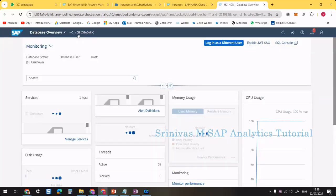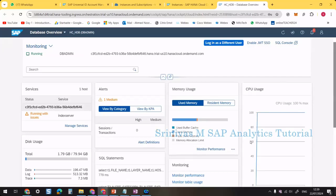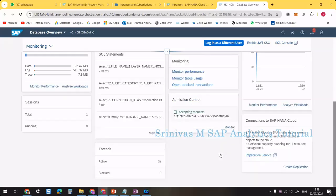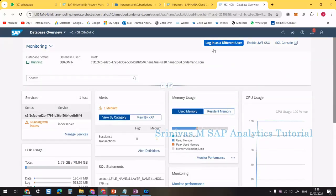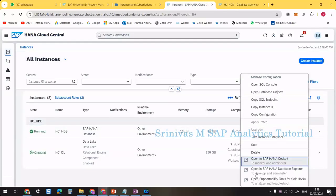Now inside the HANA database instance cockpit, you can see different services, alerts, memory usage, CPU usage, total size, memory consumed so far, SQL statements, and more — all can be monitored from this cockpit.